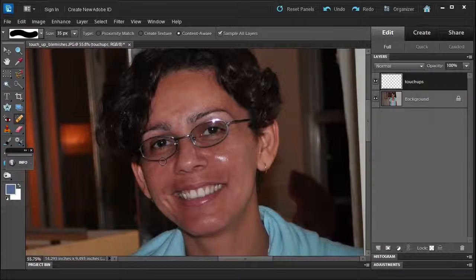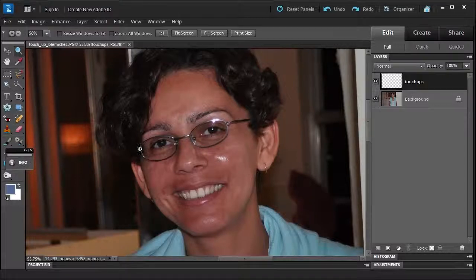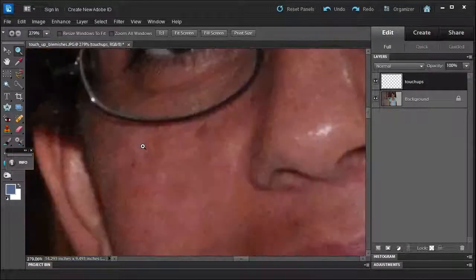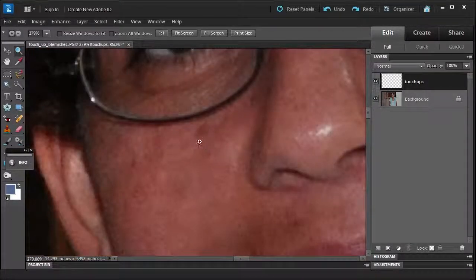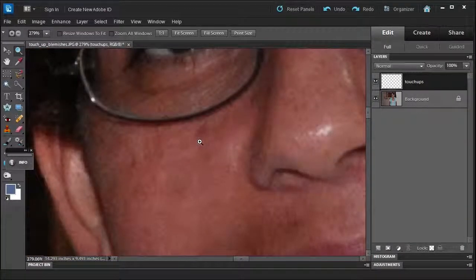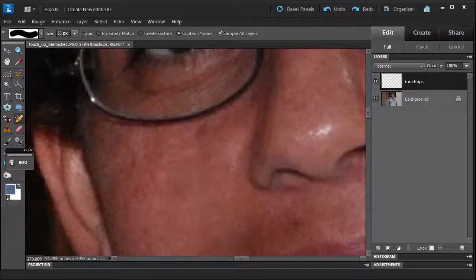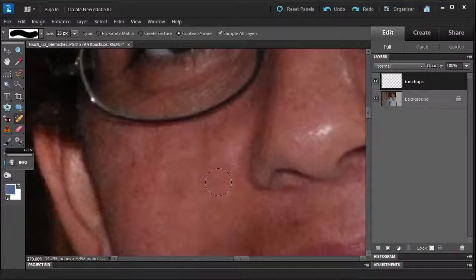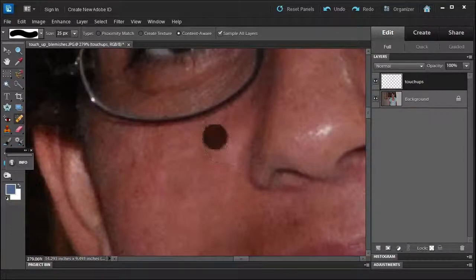Press J and then let me decrease the size of the brush. Okay, there we go.